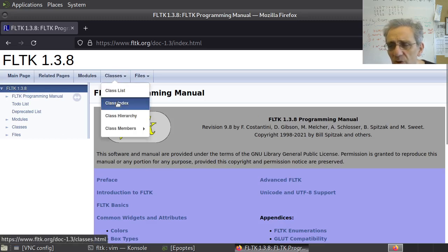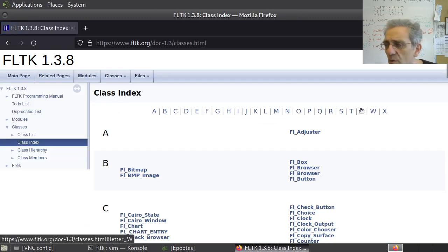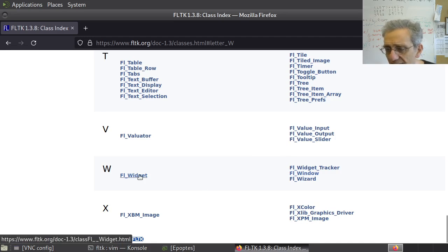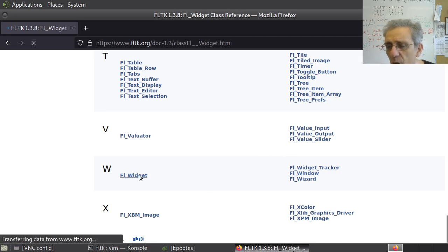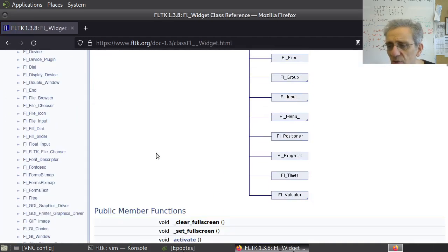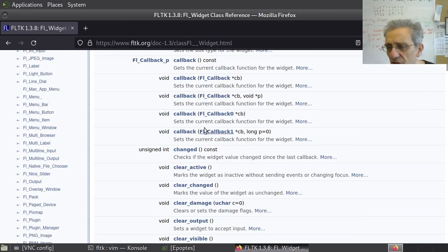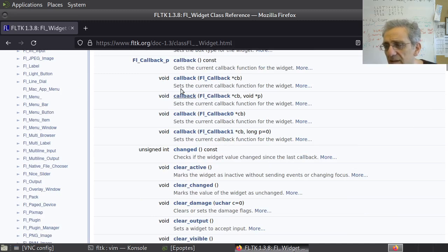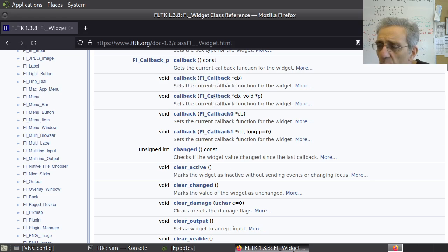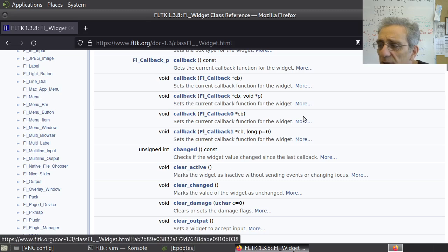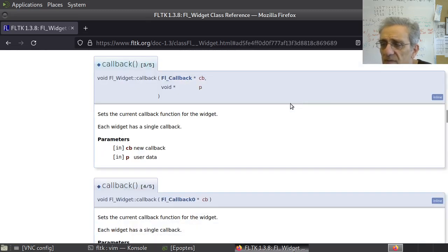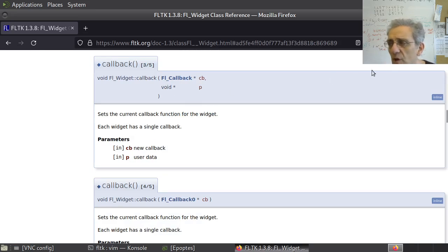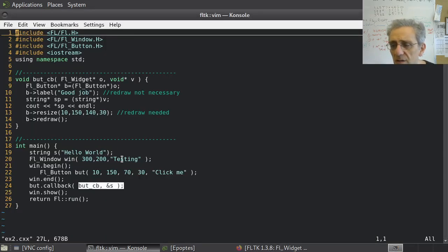I'll show you the documentation for the call. Here I am at the FLTK documentation. Let's go to 1.38, go to classes, class index, and W for the widget. All widgets have a callback. Notice here that the callback function is overloaded. So we can pass either just a function or we can pass a function and a void pointer. There's our void pointer.